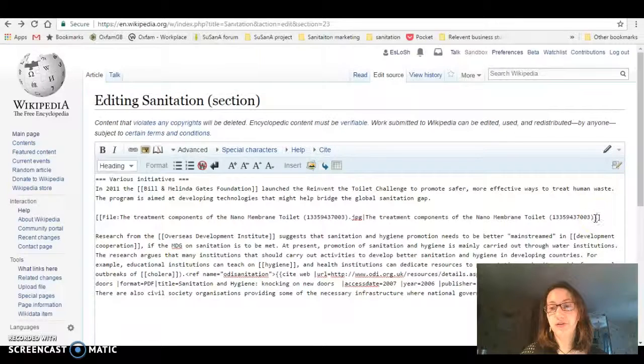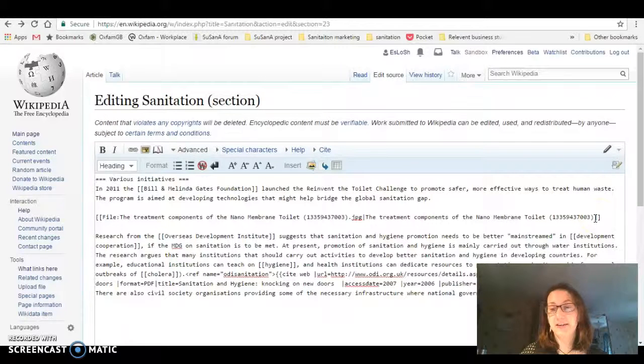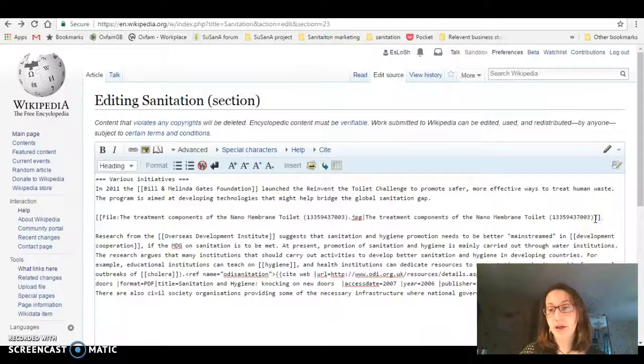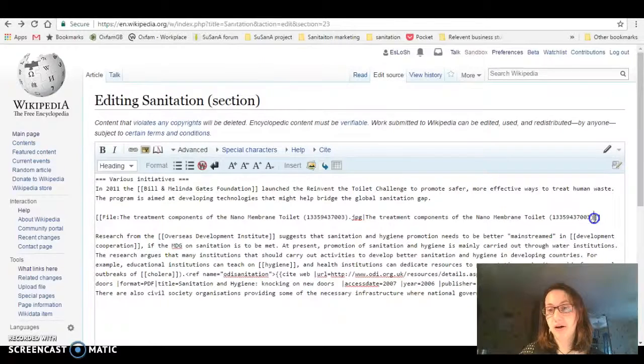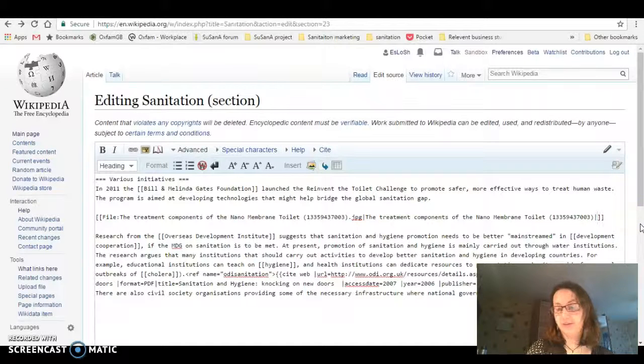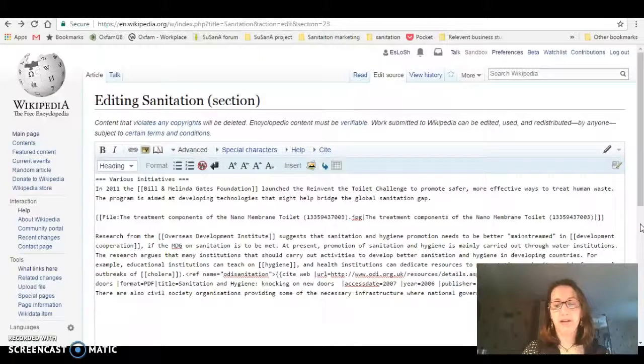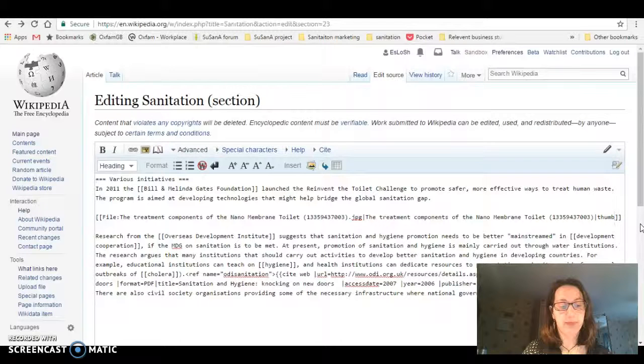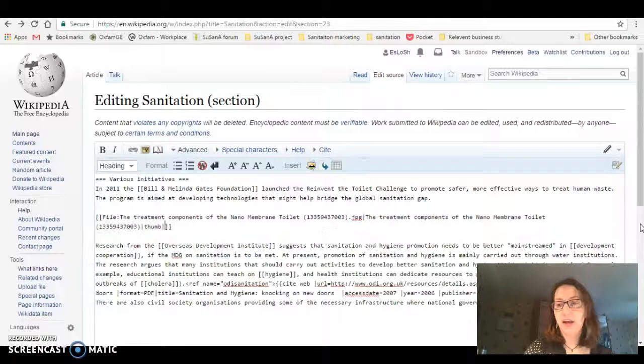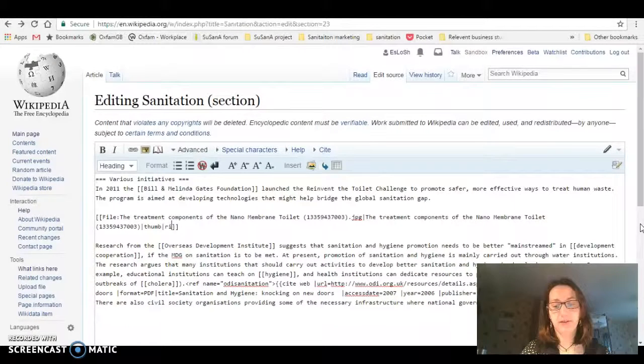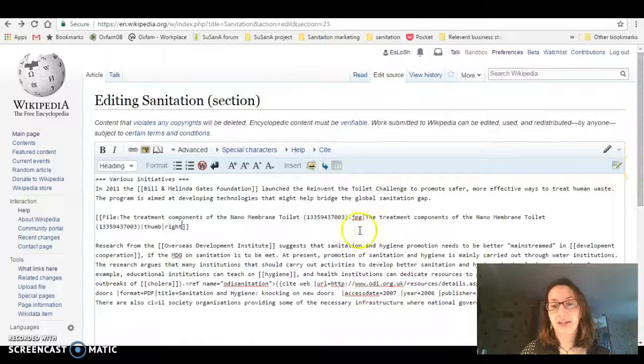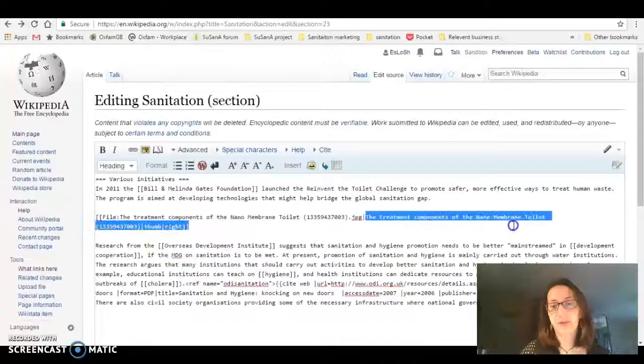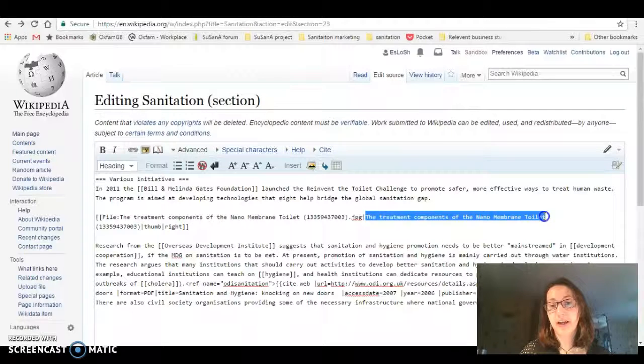Now if I want to have this in a certain place, what I do is use a bar, which is this, and then I type in thumb so that it's a thumbnail. Another bar, and I put right so this will be on the right-hand side. And this is the text that will go underneath the picture.